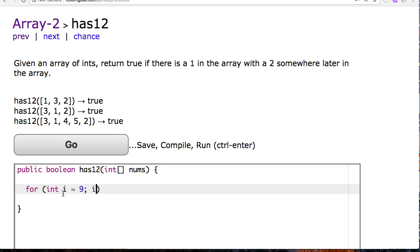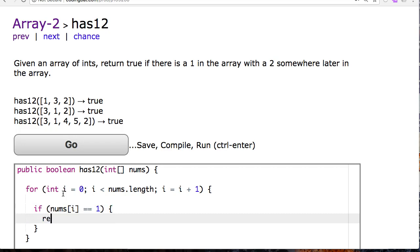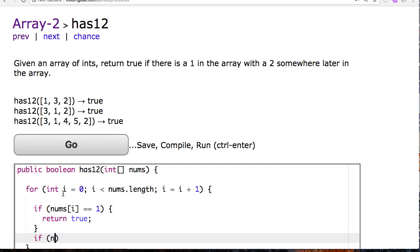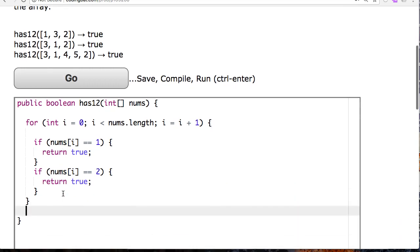Int i equals zero, i is less than nums.length, i equals i plus one. And I say if nums at i is equivalent to one, return true. If nums at i is equivalent to two, return true. Otherwise, return false.